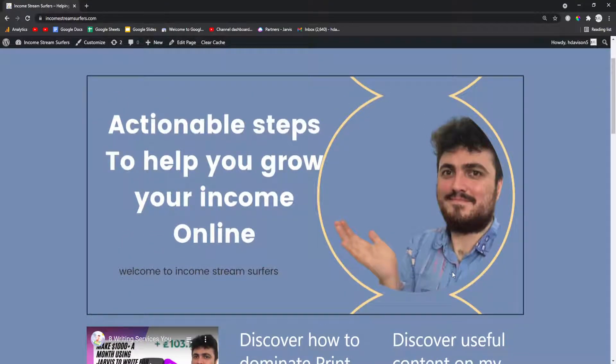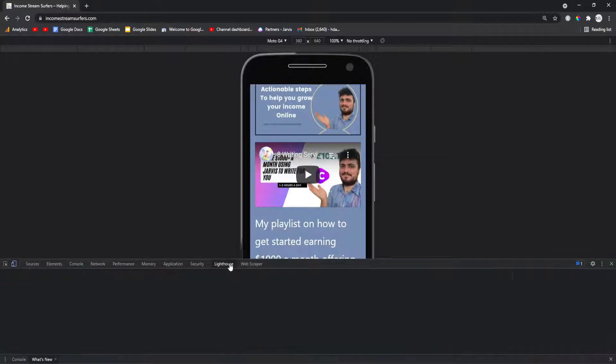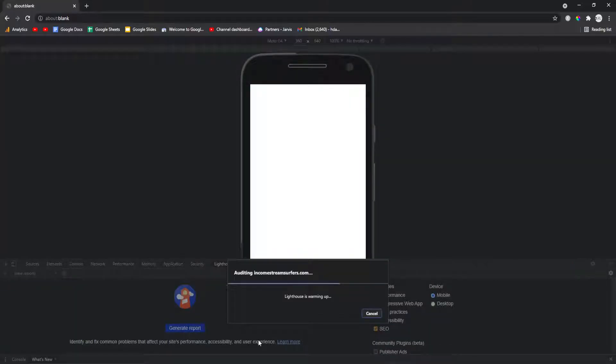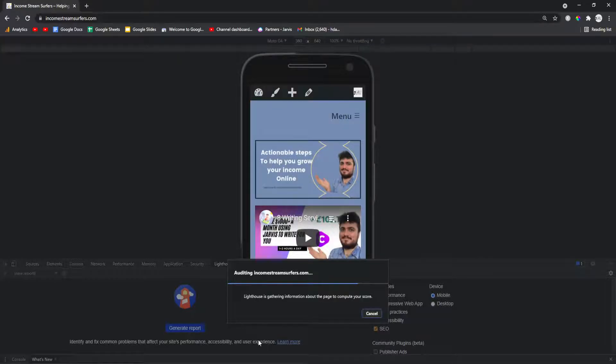All you have to do is right click, inspect, go to lighthouse, generate report. As you can see, it's already changed it into a mobile, which is already incredibly useful just to see what it looks like.